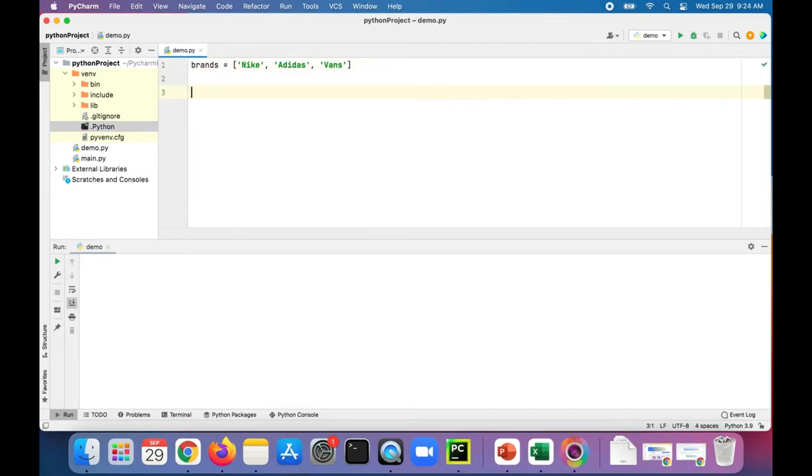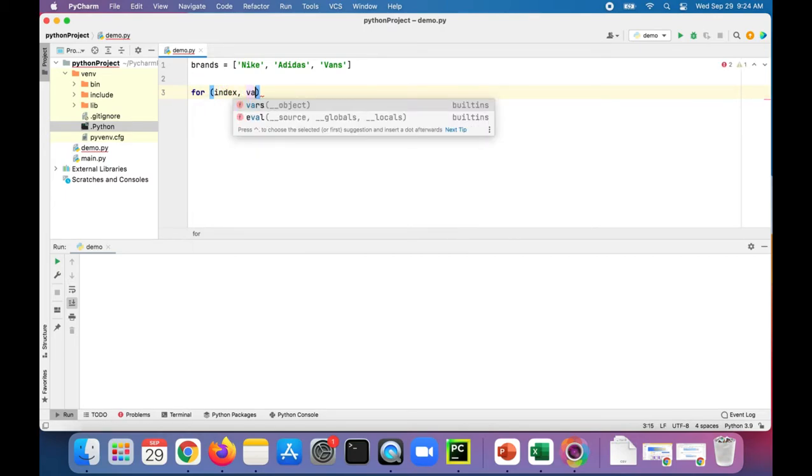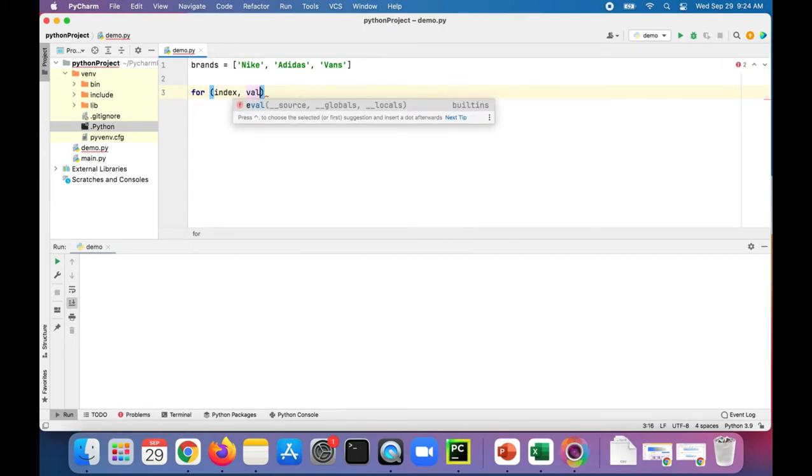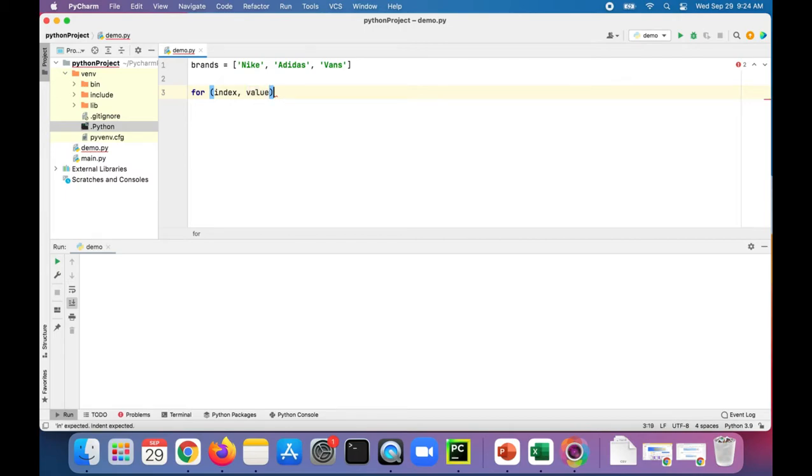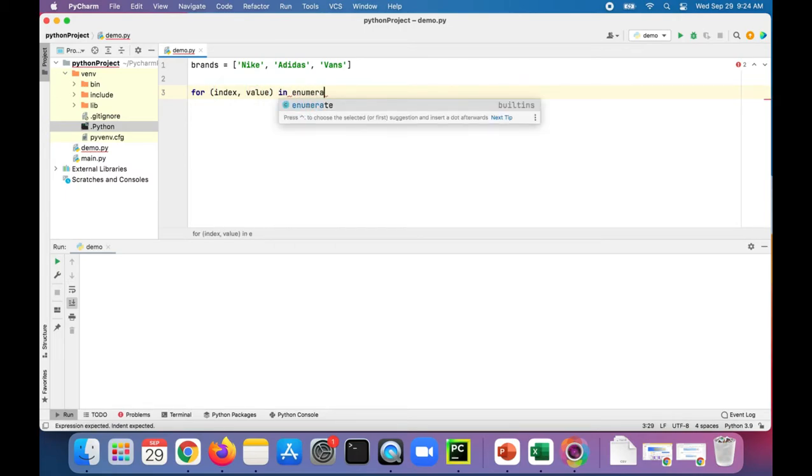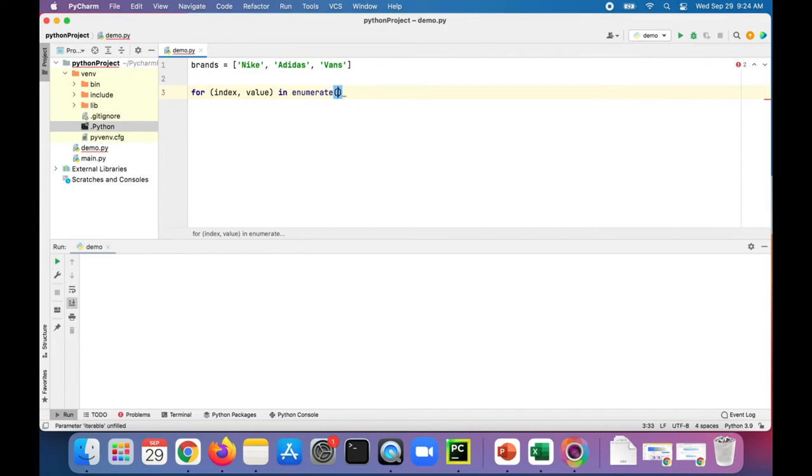So now let's enumerate through all these brands. We'll say for index, value, because that's what we want to get, both the index and the value, in enumerate brands. So that's where we use the enumerate function.